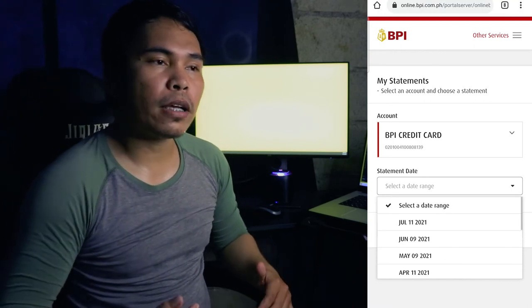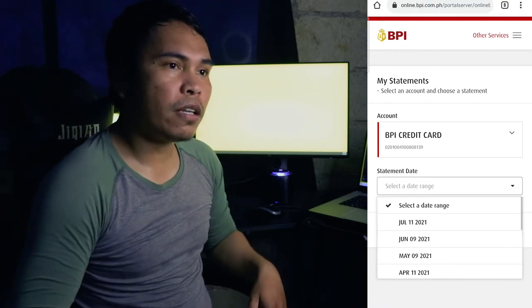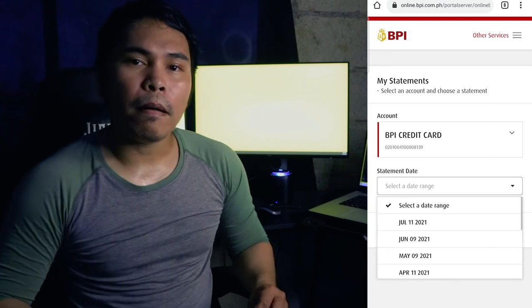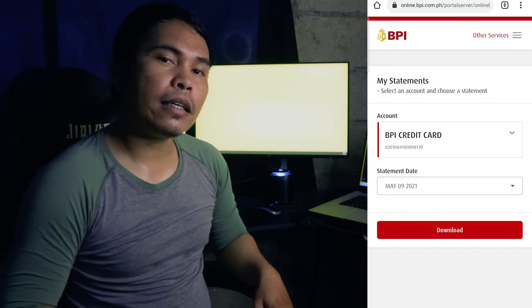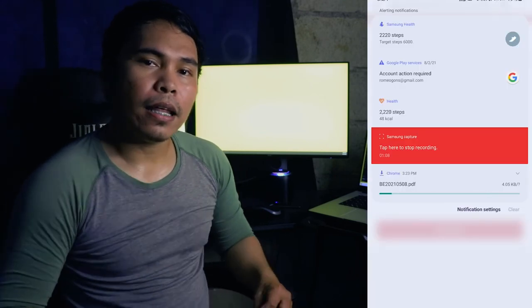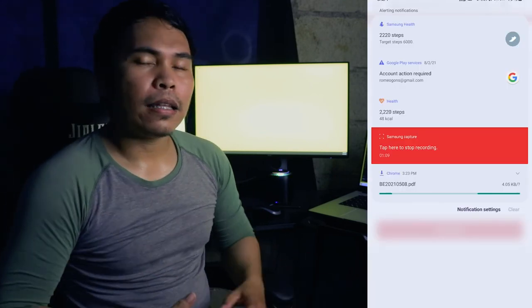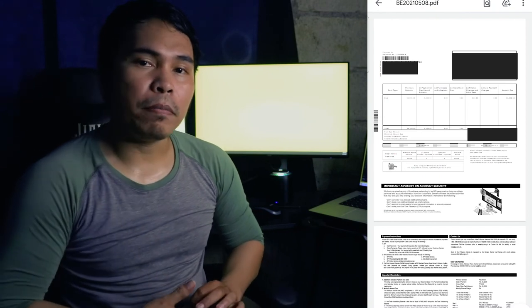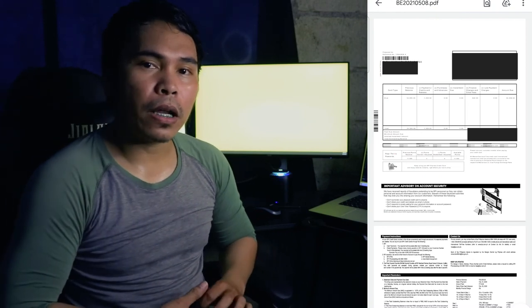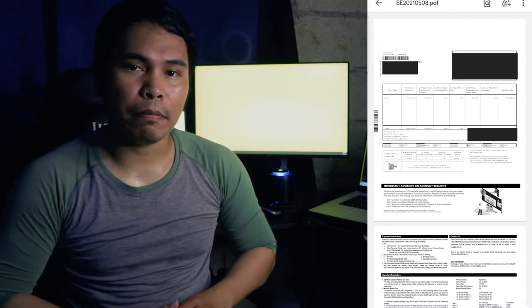So let's just choose a month — say for example, in this video, the month of May. Click that and then click Download, and then wait for a couple of seconds, and that's it. That's how you download your VPI credit card statement.